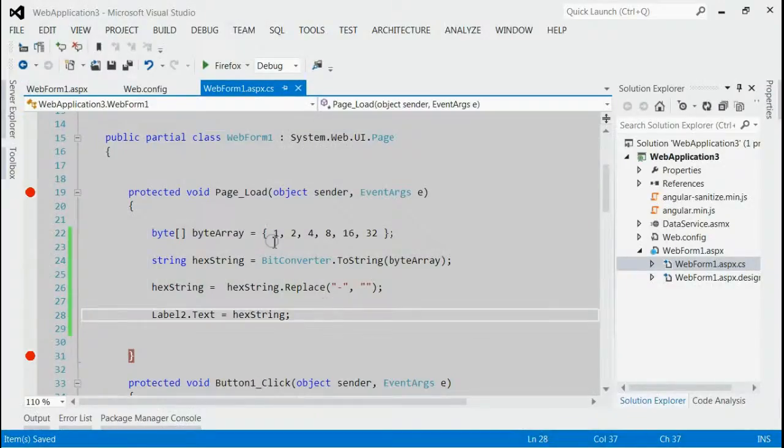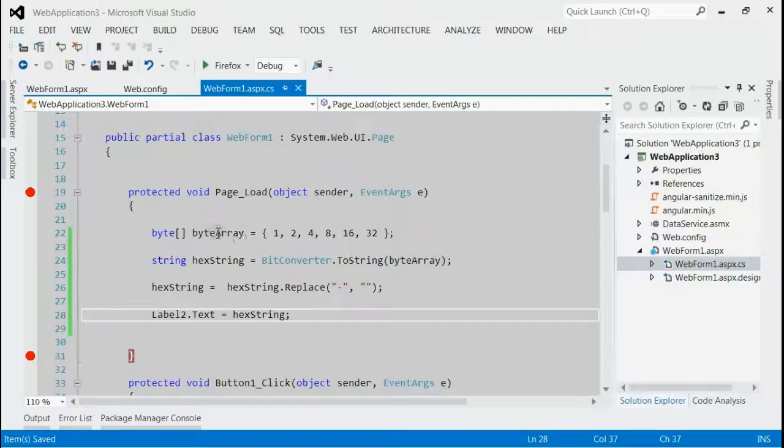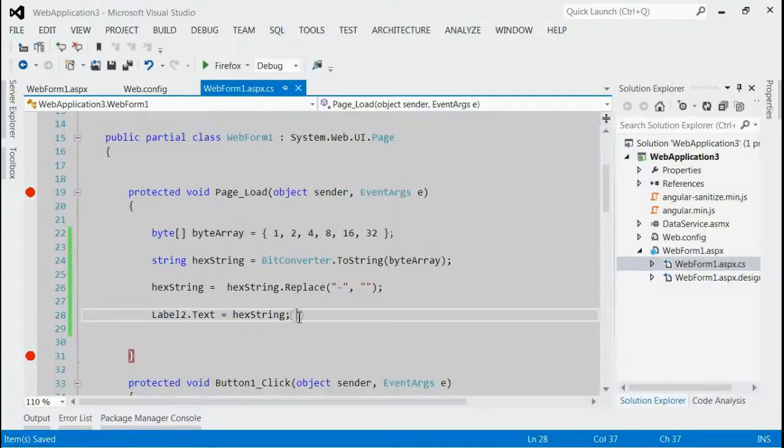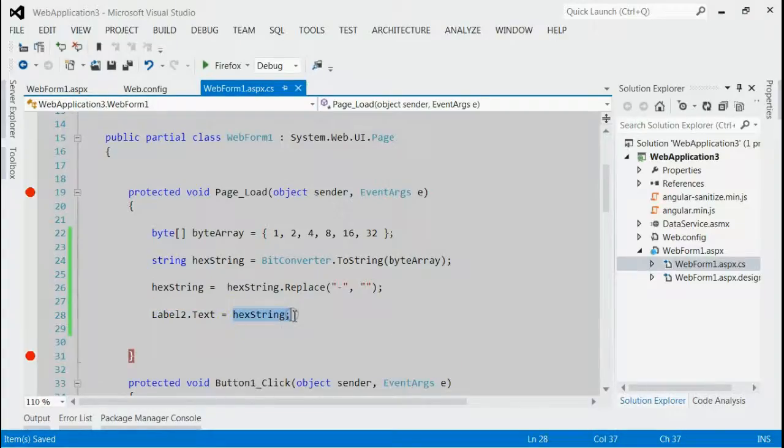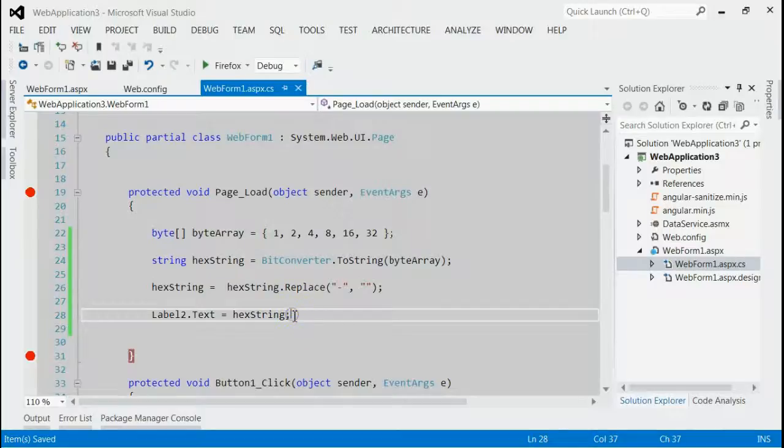As you can see, this is my solution and in the above example, we have seen how to convert a byte array to a hexadecimal string. So at the end, we got a hexadecimal string. Now, we will convert this hexadecimal string to a byte array. Let's append the code.